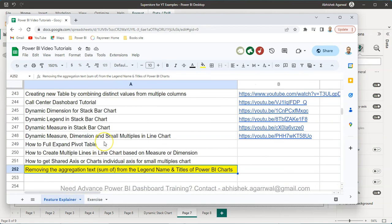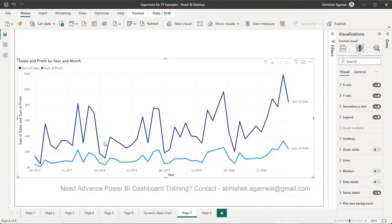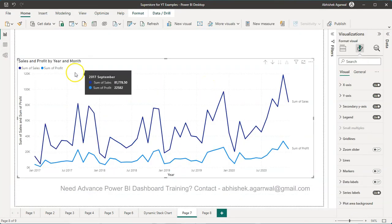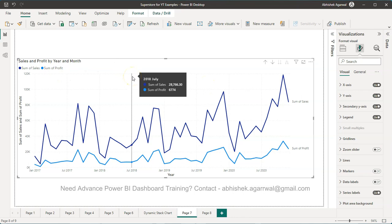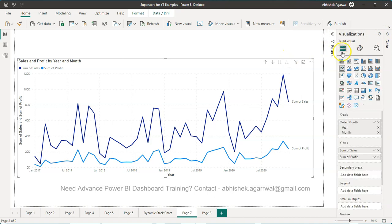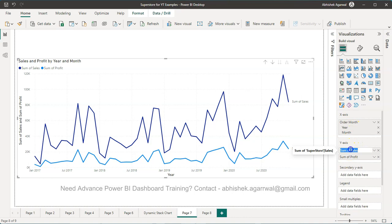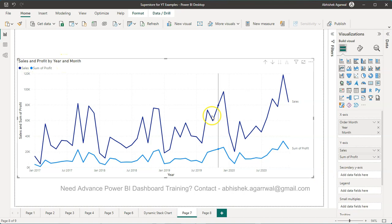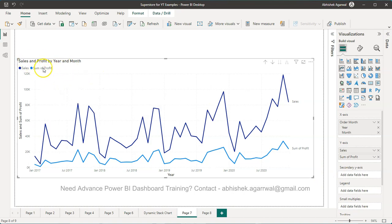Coming back to Power BI, the very first thing, very easy stuff that we can do is we come over here in add data to your visual. I double-click over here and it goes into the edit mode and I remove it. So you have sales and profit by year and month, so it's all gone, sum of profit or sum of sales.